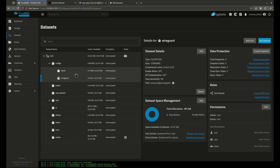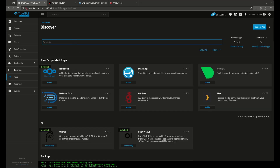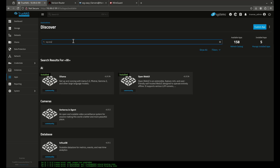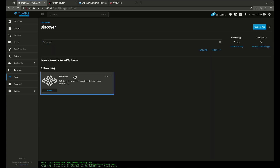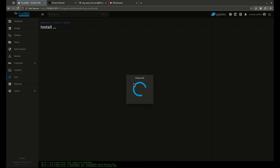I'm going to show you both types of installations today — both Dockage and TrueNAS Scale. Starting with TrueNAS Scale, I'll come over to Discover Apps, type in WG Easy, and click Install on the app.